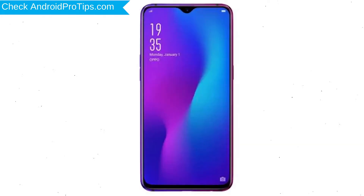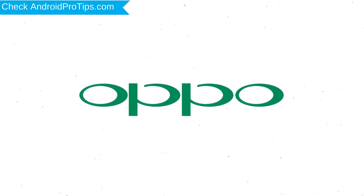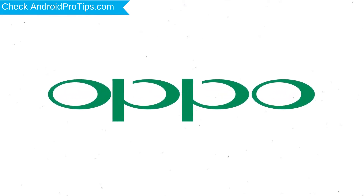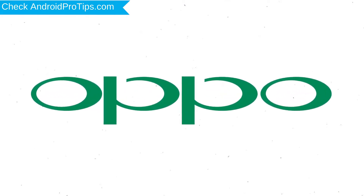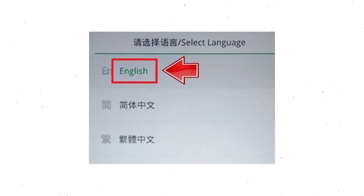Next, press and hold the volume down button and the power button together. After that, release both buttons when you see the logo. Then select your language.